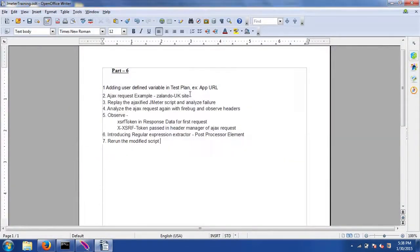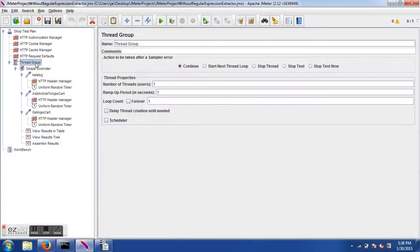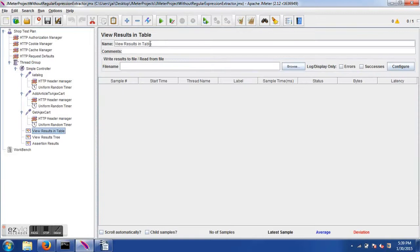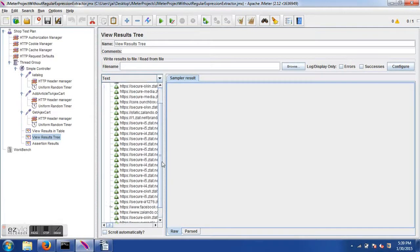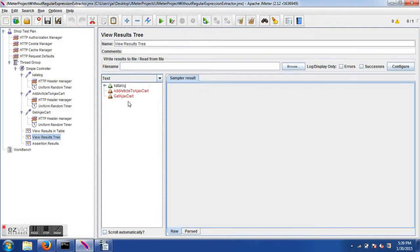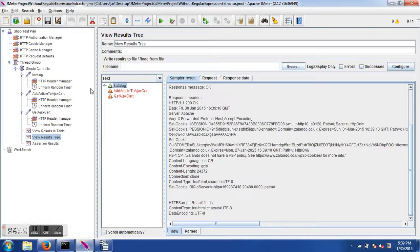Now let's run the test plan with the Ajax requests. The user group is set to one since we are just debugging — and since it's a public website, you should not run a load test on it as the company might take action. After executing, the first request succeeds but the second and third requests — the Ajax operations — both fail with a 400 Bad Request error.